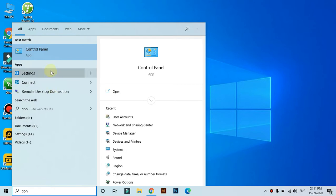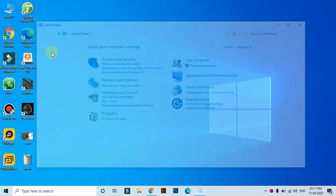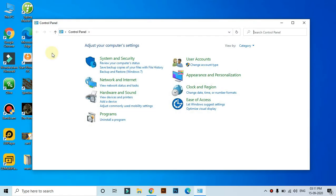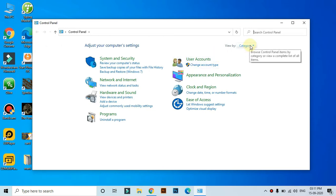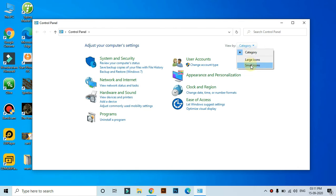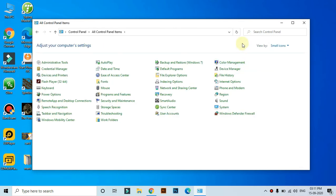Control panel is in the settings option. Open control panel and click on small icon view so you can easily find the options.